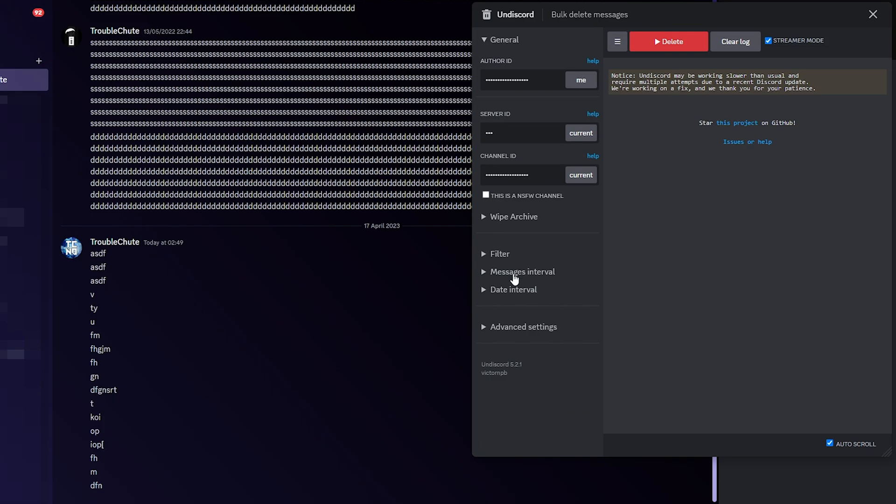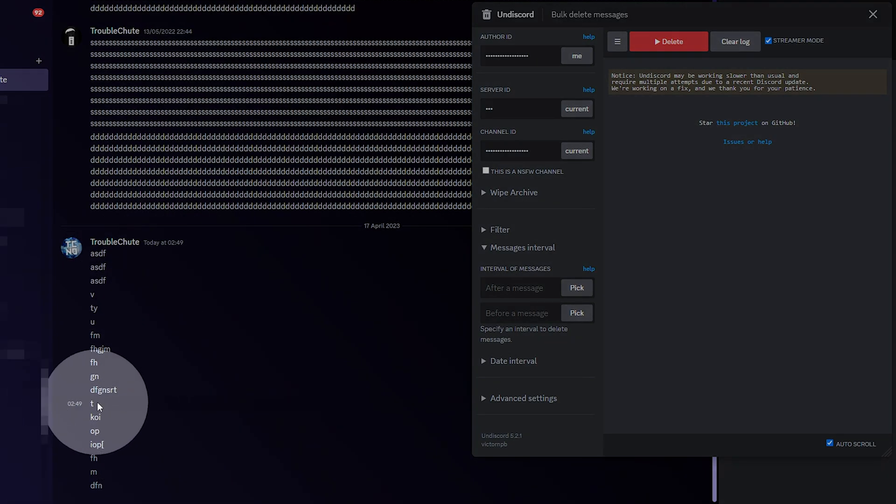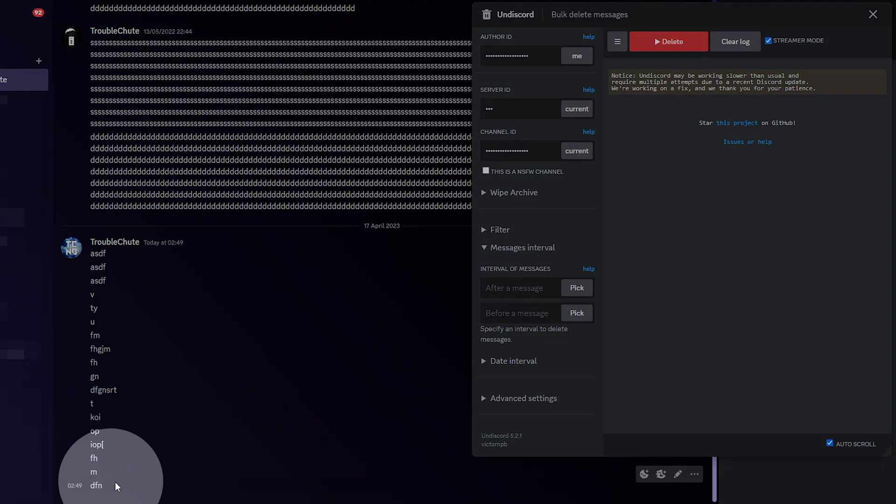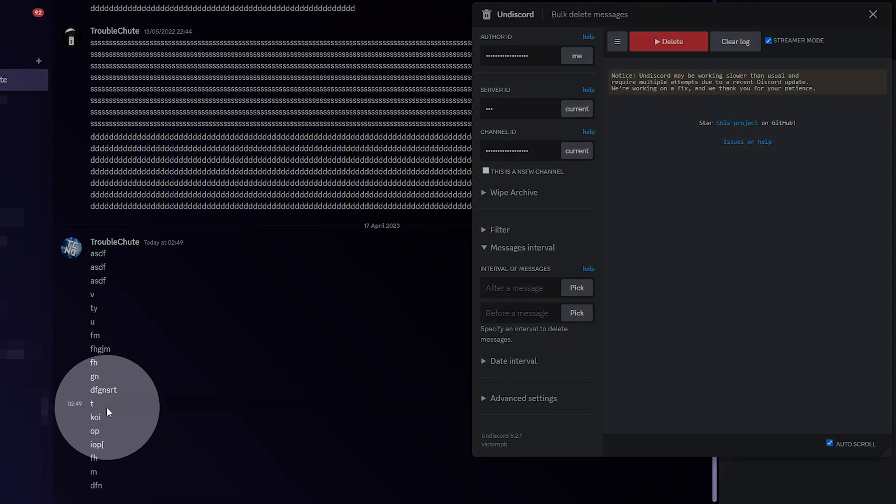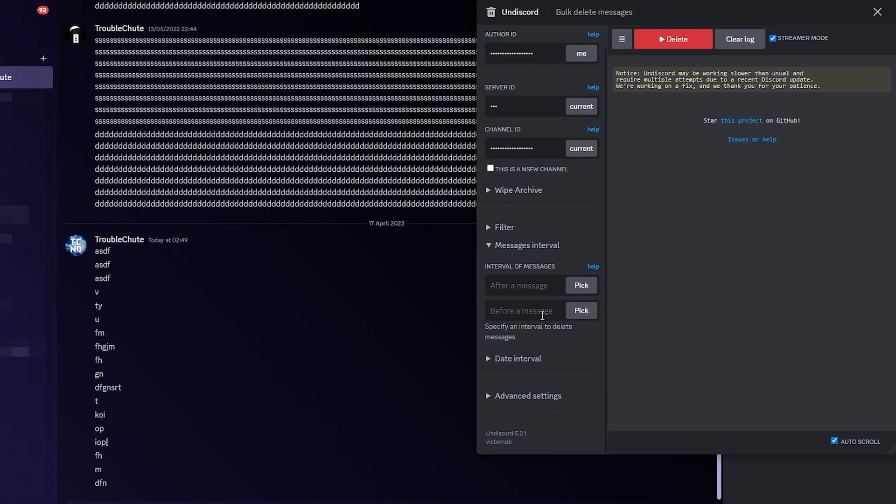Then, message interval, we can choose between whichever messages we'd like to delete. So, for example, maybe this one here and this one. All we need to do is right-click and choose copy message ID and paste it in after.